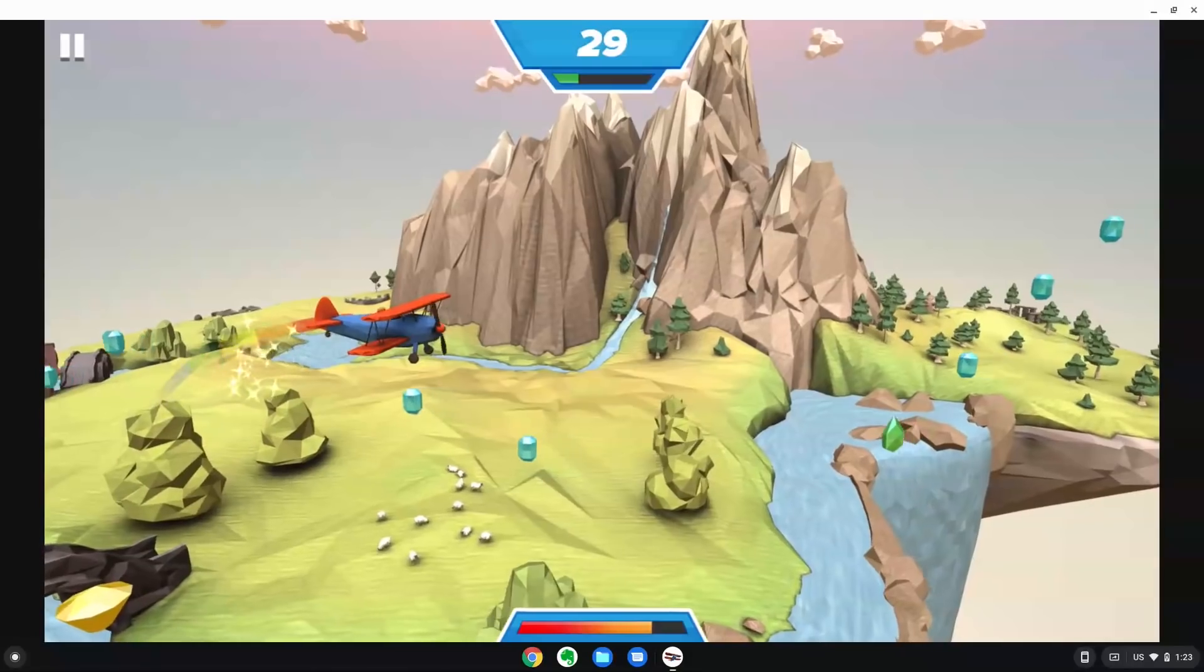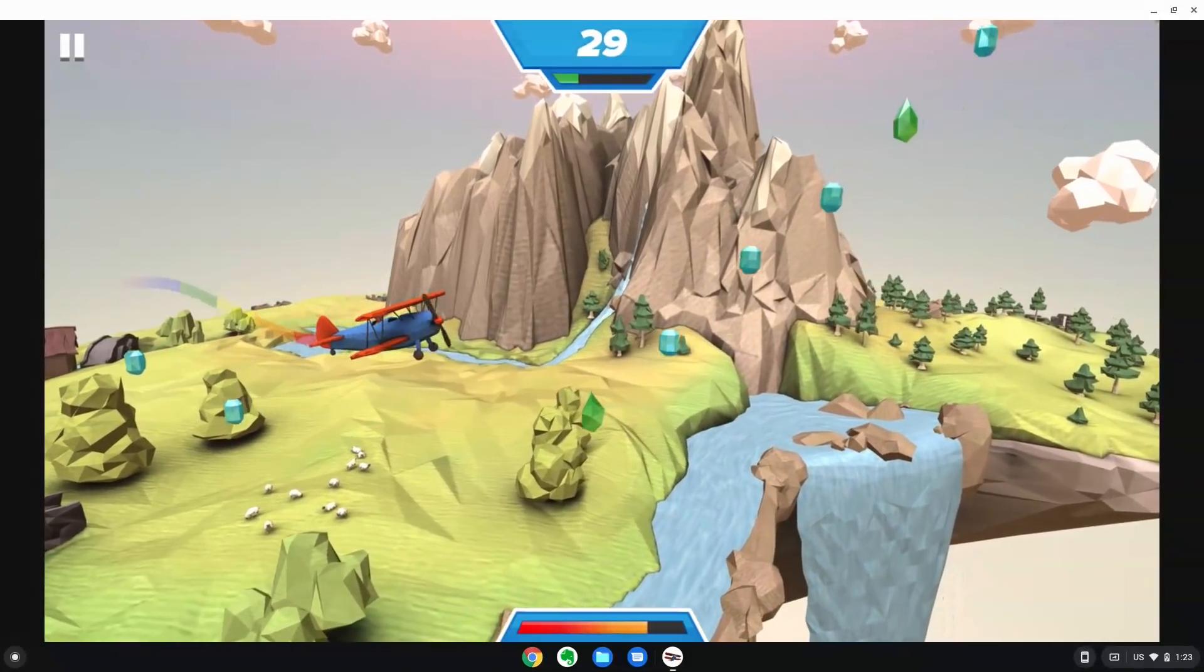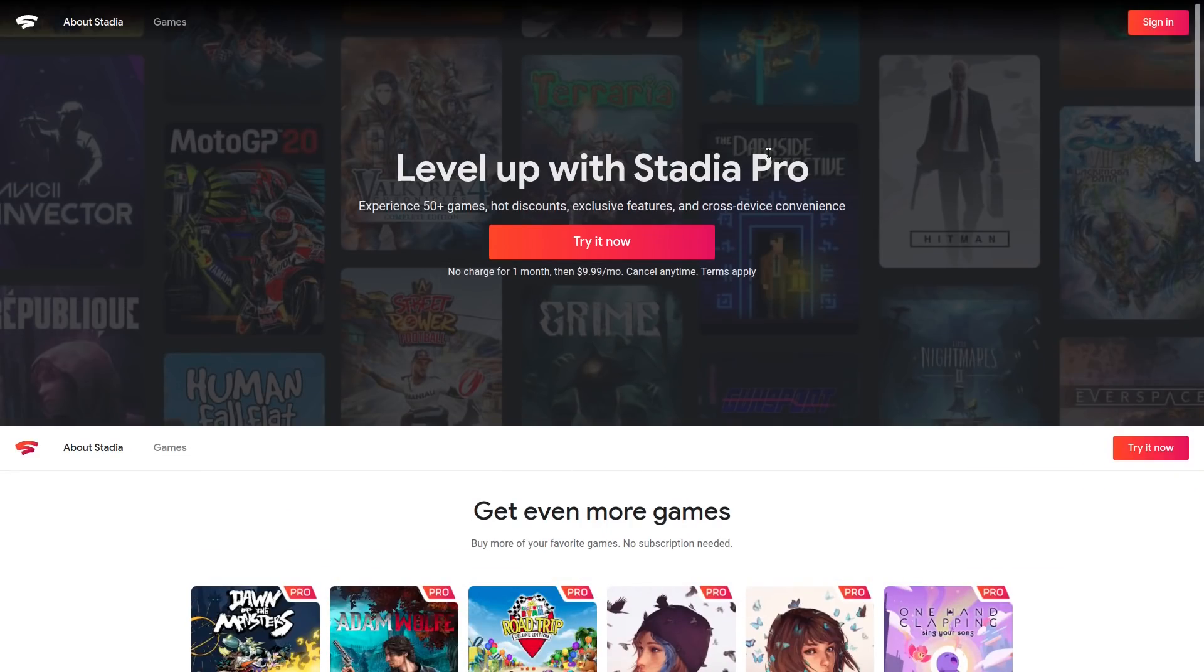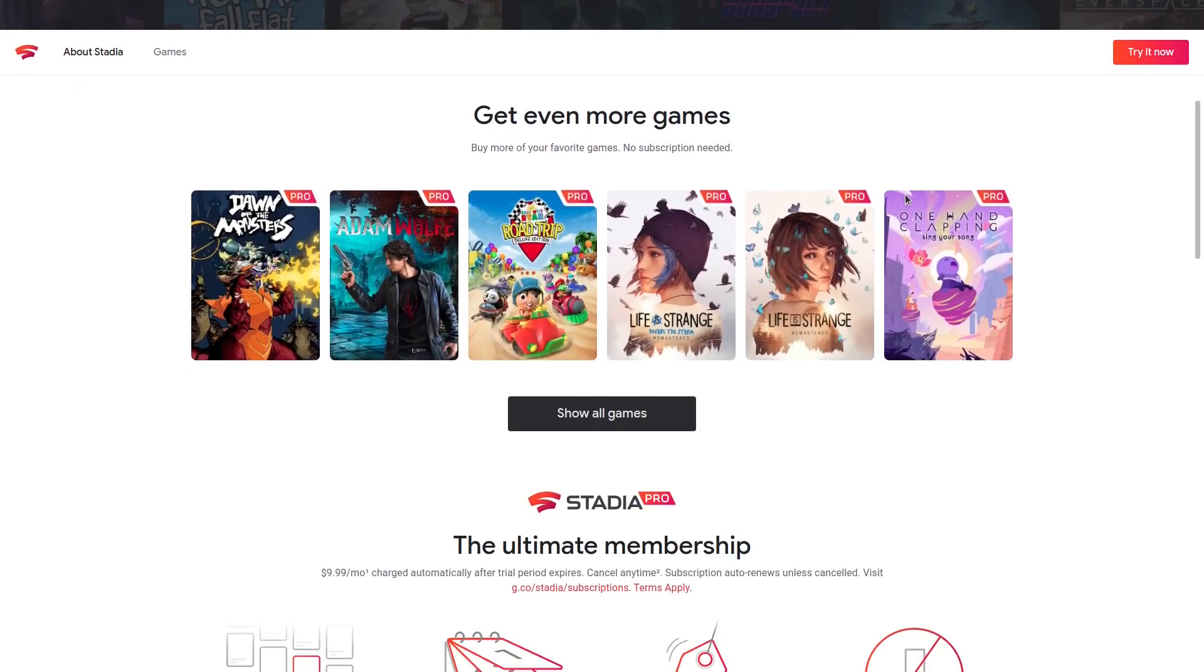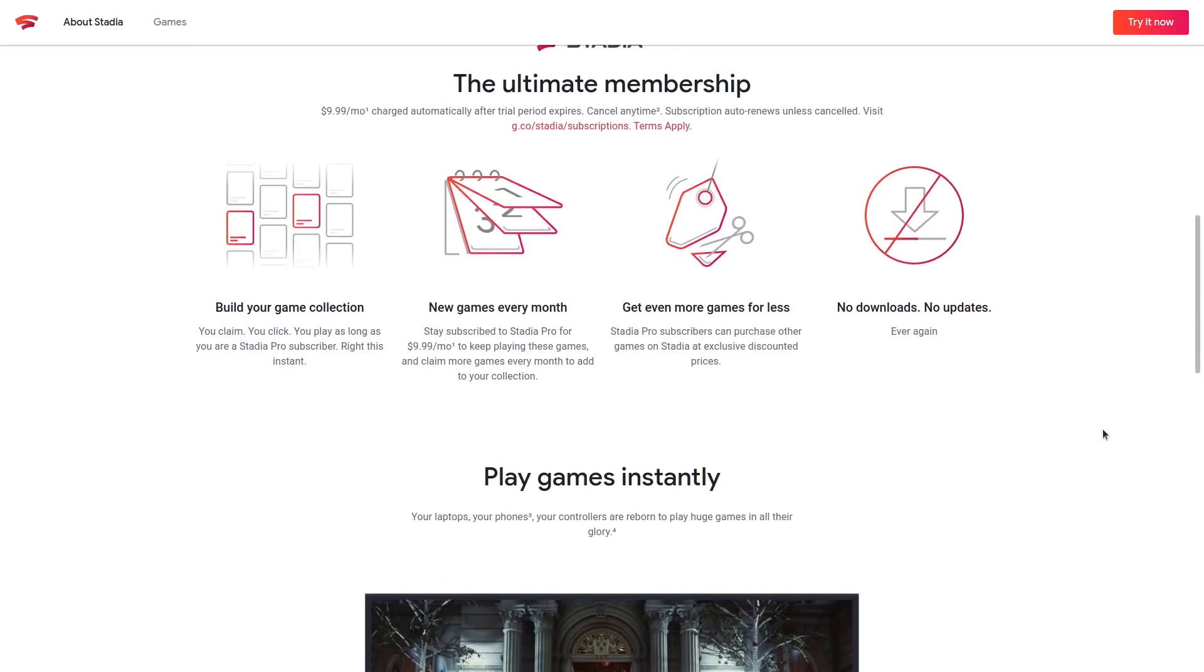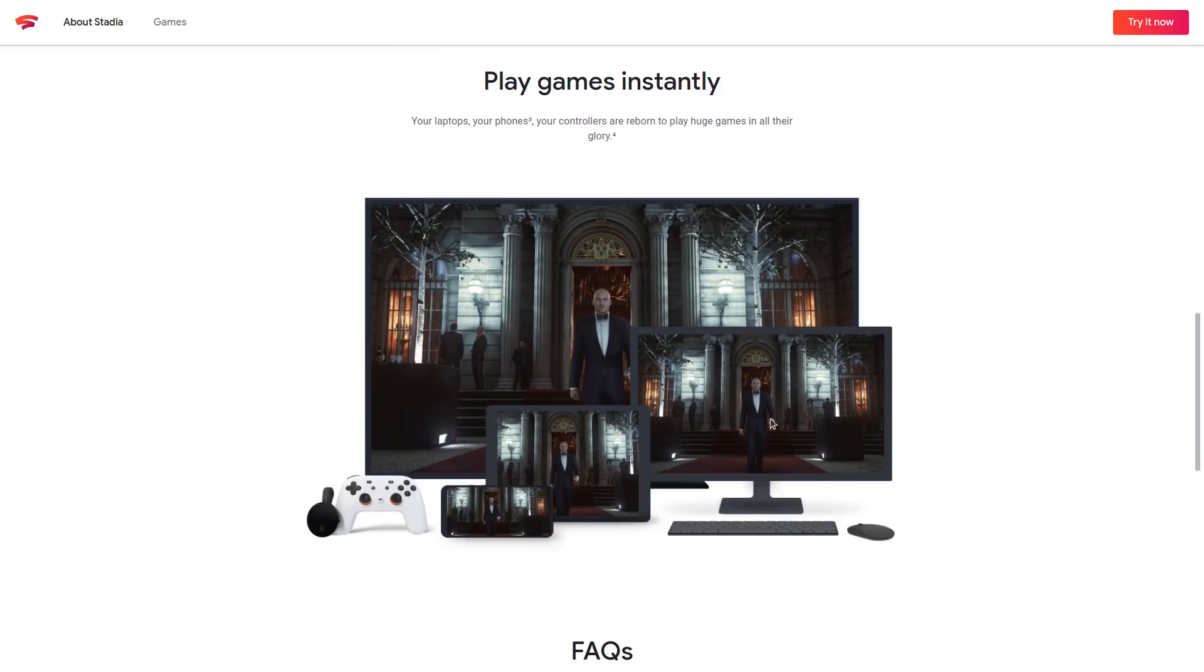Of course, you can play AAA titles here with cloud gaming services like Stadia. Cyberpunk 2077, Red Dead Redemption 2, Doom and many more fantastic games are available there.